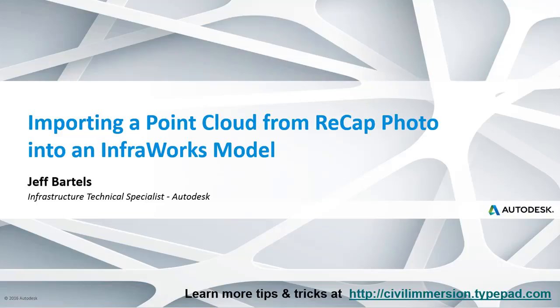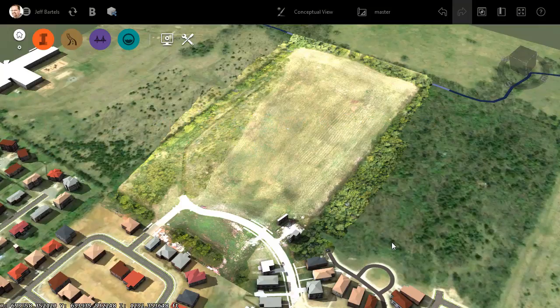In this session, we'll look at how to import a point cloud from Recap Photo into InfraWorks. Once again, we're picking up where we left off in the last session.